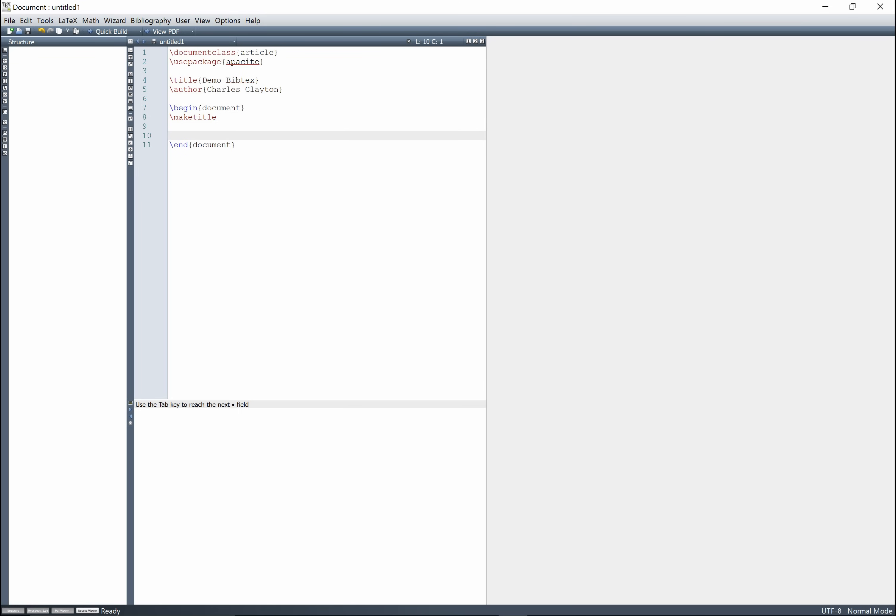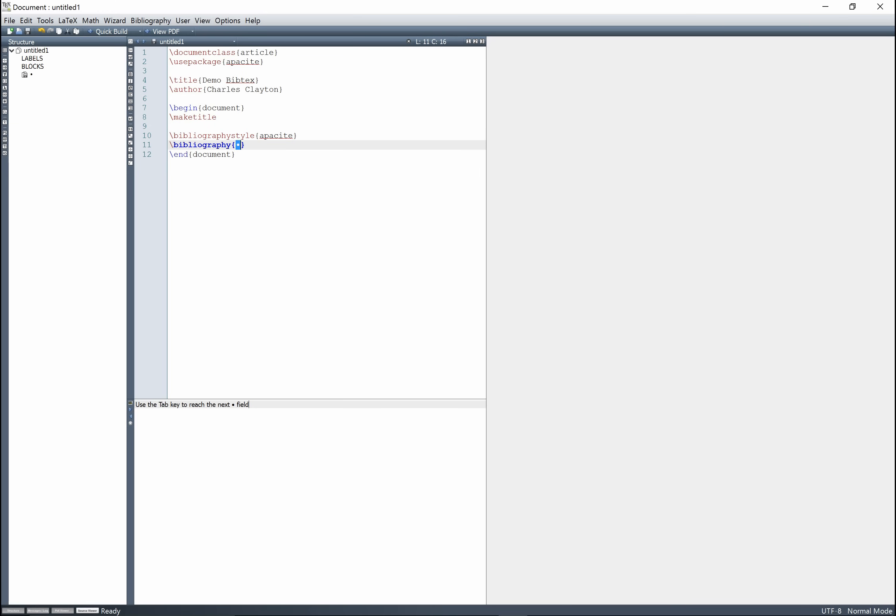And here we're going to go bibliography style, and then I'm going to use apasite in this example, and then we're going to go bibliography, and then here you're going to include the file name. So I'm going to call it references, and we have to create this file now.